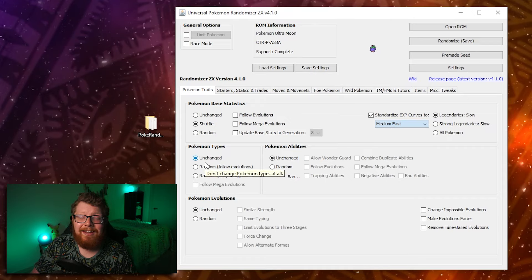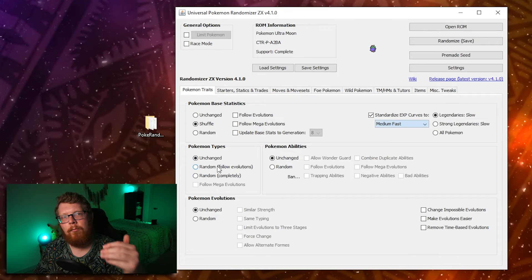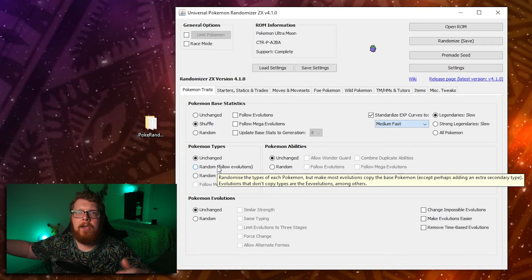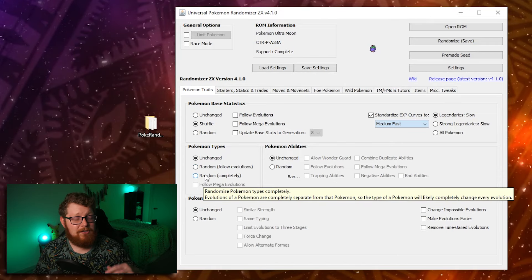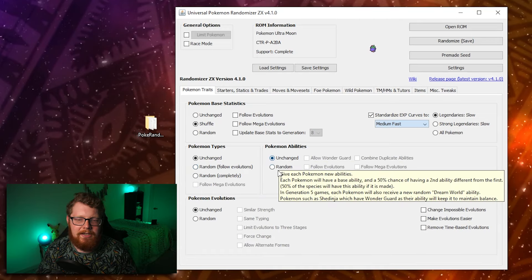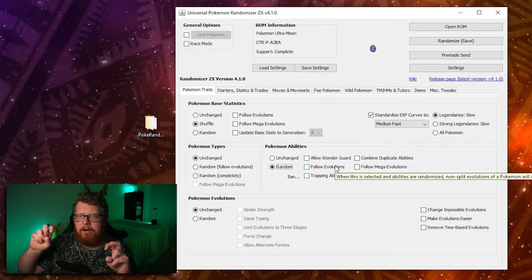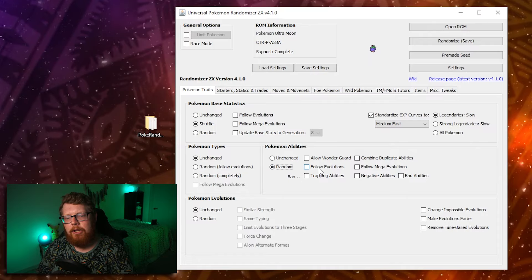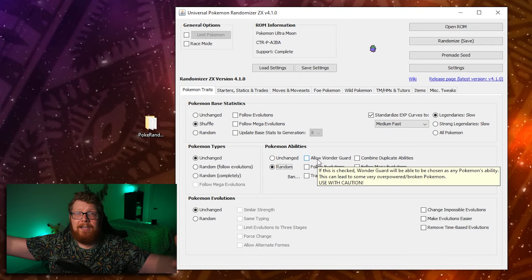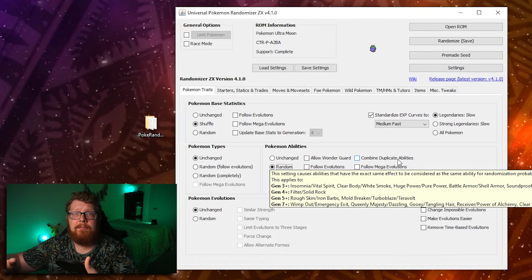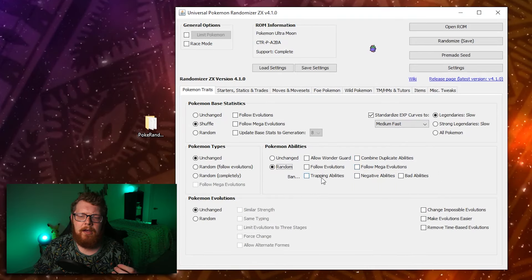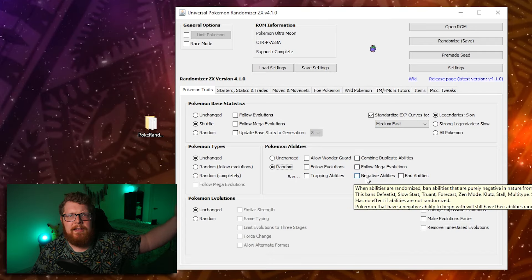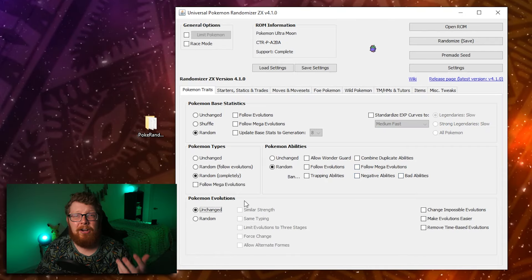Pokemon types. This is another thing that I don't often change, but some people really, really love it. You can have Pokemon types be unchanged. You can have them random and follow evolution. So if your Caterpie is randomized to a fire steel type, when it evolves into a Metapod, it will probably still be a fire steel type, or you can have random completely. So if you have a grass type Psyduck, it could evolve into a dragon type Golduck. Pokemon abilities, you can click random, and then there are all of these sort of modifiers for that. So you can ban trapping abilities. You can make it to where the random abilities follow evolutions. You can allow wonder guard, which means you could catch Pokemon or potentially get gift Pokemon with wonder guard. You can combine duplicate abilities, which just means like abilities that are effectively the same thing get combined for the sake of having more variety. You can have abilities follow mega evolutions and you can ban trapping abilities, negative abilities, and bad abilities. So negative abilities being things like truant, or you can ban bad abilities like plus minus.